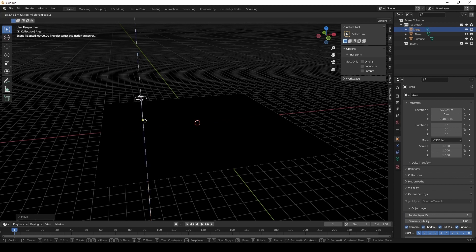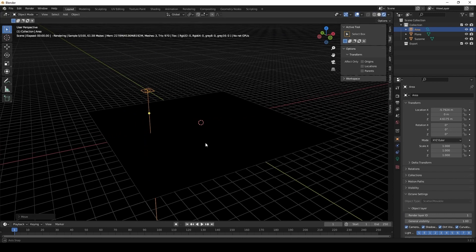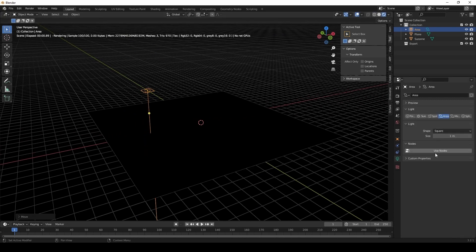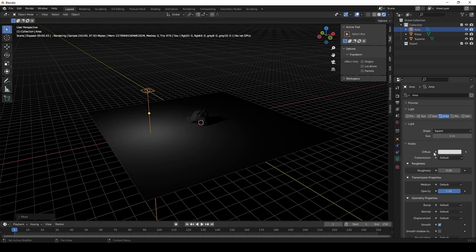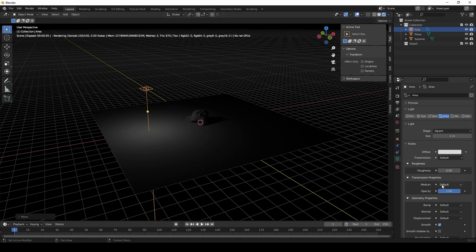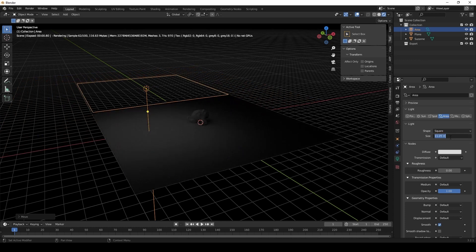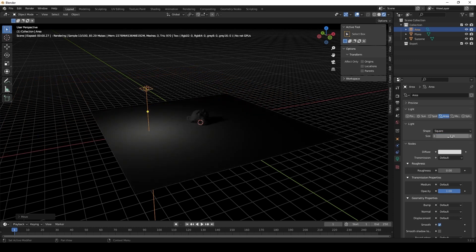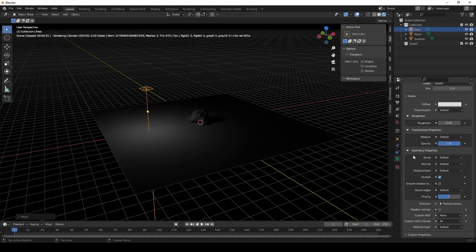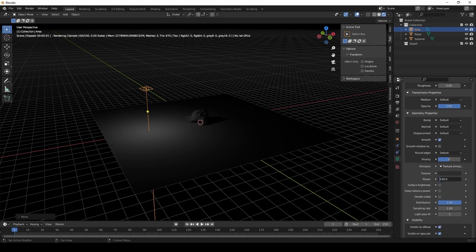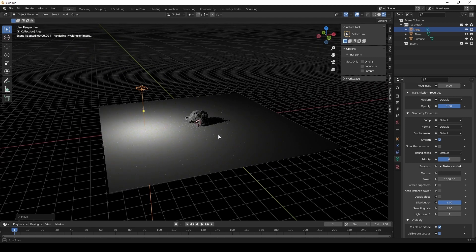Now we're going to use an area light. Activate it by using nodes and you can see that the area light shines on the ground. Resize it and we can change the power right here. Use intensity.